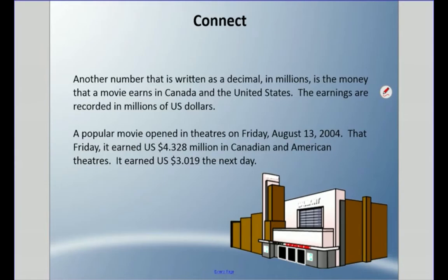Hey everyone, welcome back. This is our last video in this unit. We did some work with estimating decimals all the way to the thousands place in the last video, and today we're going to figure out the exact answer with addition and subtracting all the way to the thousands place.